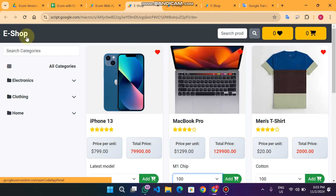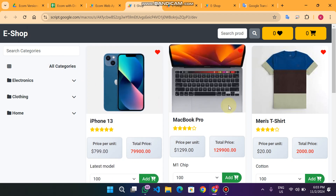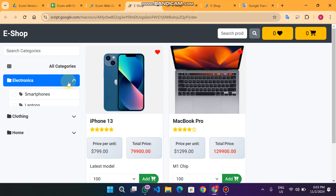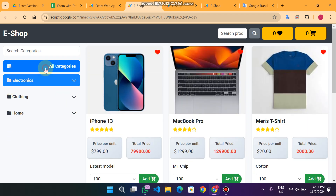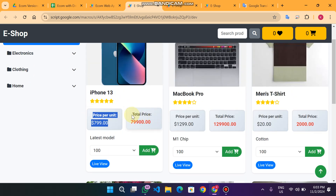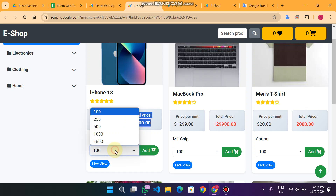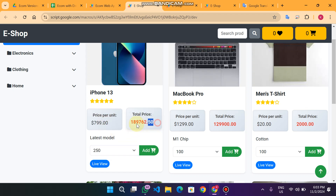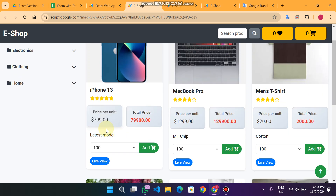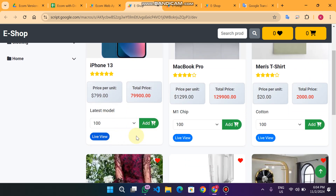Welcome back. In this video I am back with the upgraded version of our e-shop web app. In this version you can see a clean look, the category sidebar with all categories and subcategories. When I click on all categories, the price per unit is mentioned clearly, along with the total price of the selected amount. For example, if I select 250 the price is this, and when I select 100 the price changes accordingly.